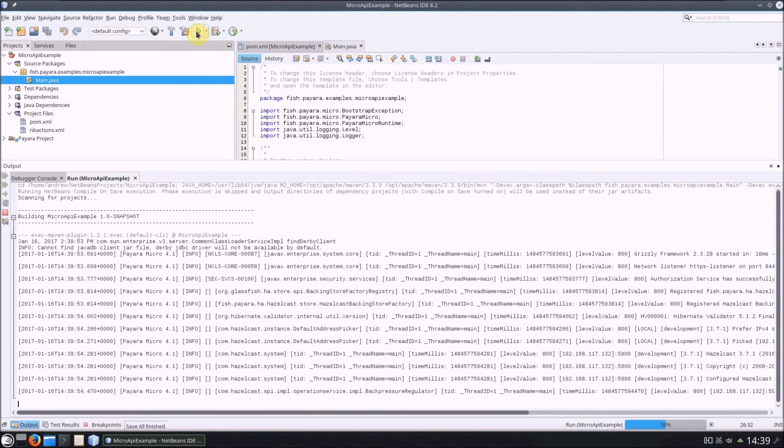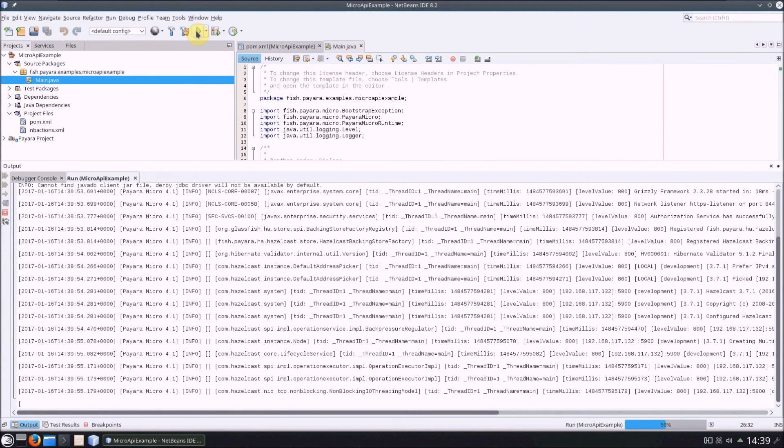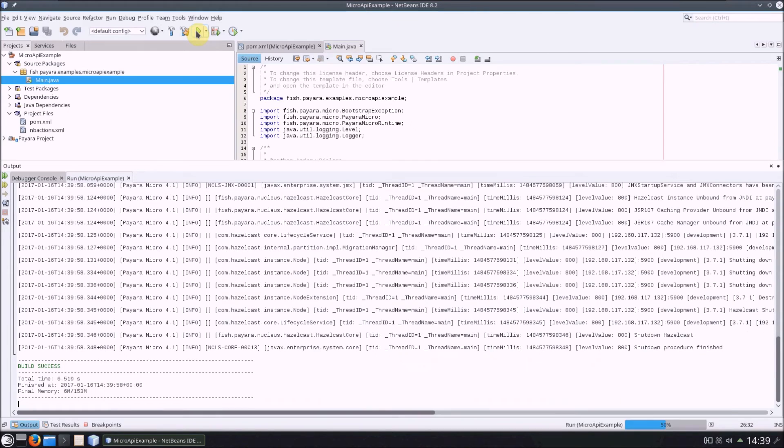Now, running the project again, we should see our instance start and then stop. Awesome!